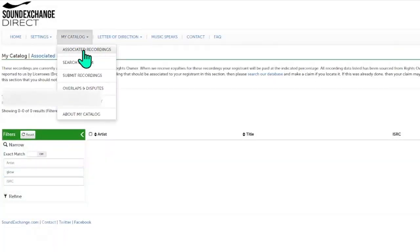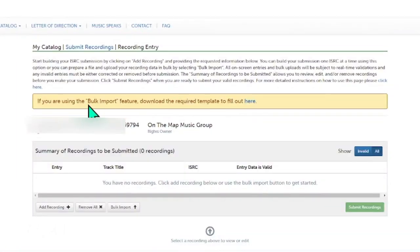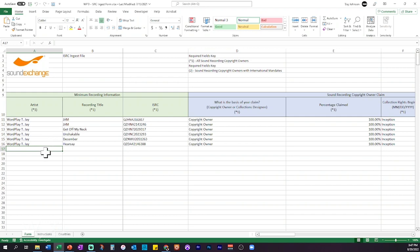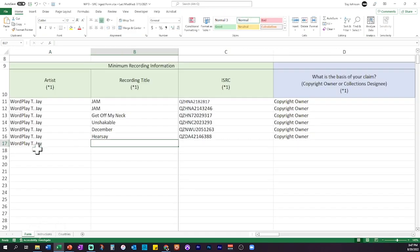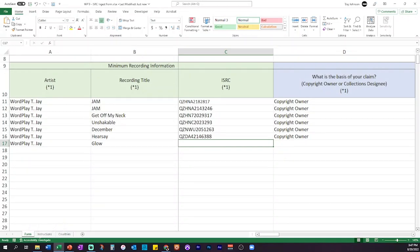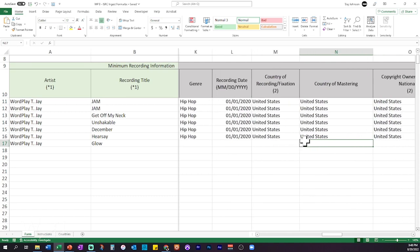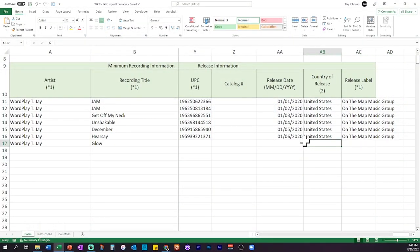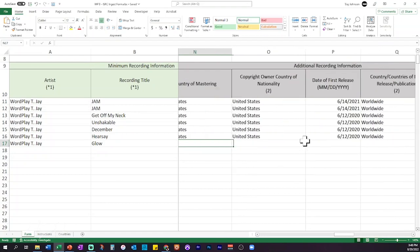My favorite method is the bulk ingest form. You can find it by going to SoundExchange, clicking on 'My Catalog,' then 'Submit Recordings.' From there, on a computer, you can download the Excel spreadsheet template you need. I already have mine, so I'm going to go ahead and fill it out. Number one is the artist name — I have a record called 'Glow' featuring Icarus Grey. Then next is the ISRC code, which I can get from DistroKid. You fill out every qualifying field about the song and make sure you get everything marked with an asterisk so it gets cataloged in the system.